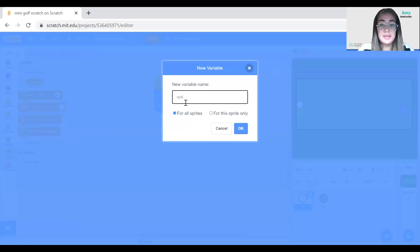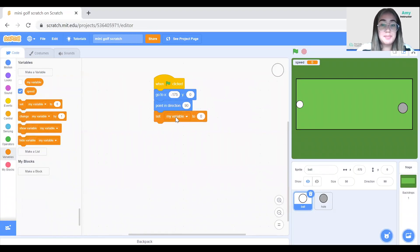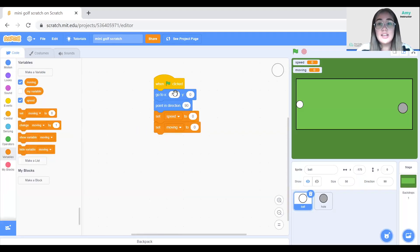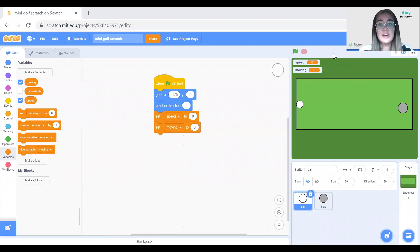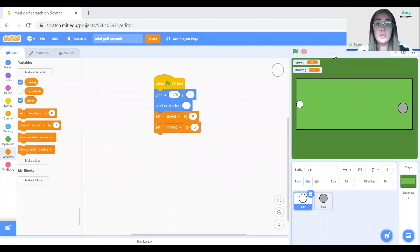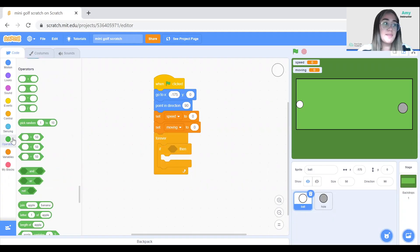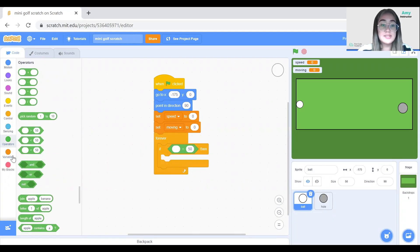I'll go to Variables and make a variable called 'speed', then set speed to zero. I'll also make another variable called 'moving' and set moving to zero. Next, I want to set up a conditional so that the ball only points to the mouse pointer if it's not moving. I'll use a forever loop and inside it place an 'if' block — if the moving variable is equal to zero, then the ball points toward the mouse pointer. We can use moving equals one to stop actions like that when the ball is moving.